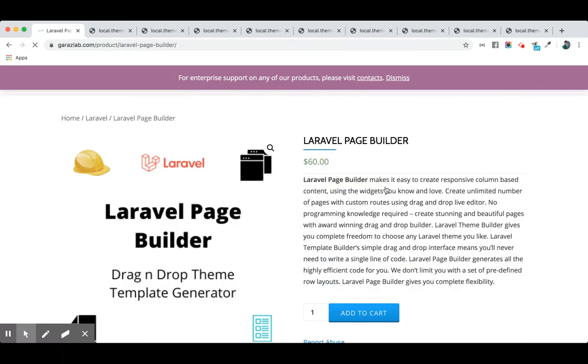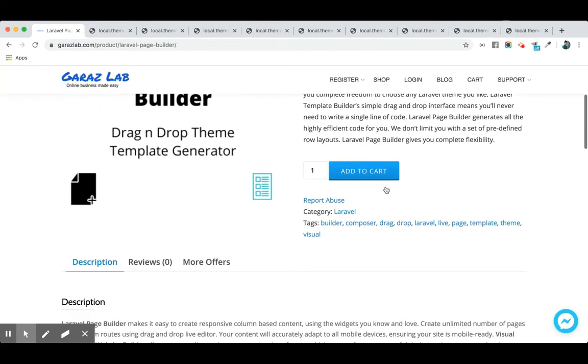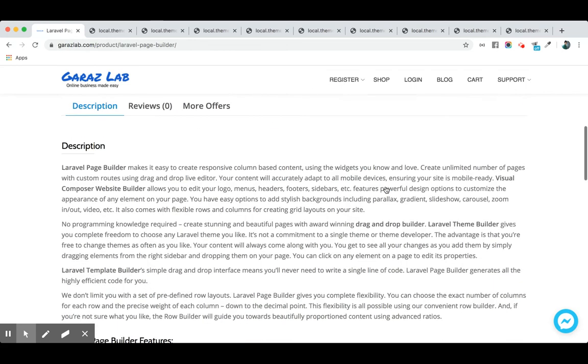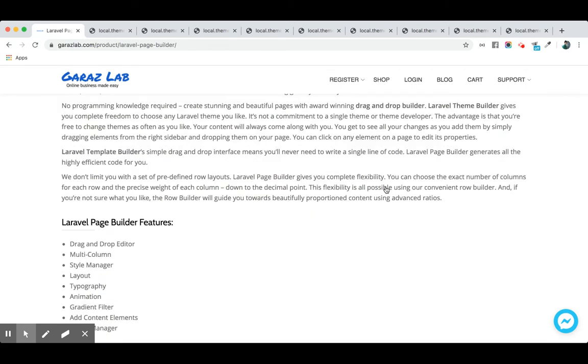I think you're already aware of what a page builder is. This is a drag-and-drop page creation tool, visual composer, theme editor, and template builder for your website. It has many components, blocks, style managers, layout managers—everything integrated into the tool package. Let's move to a quick demonstration of our product.